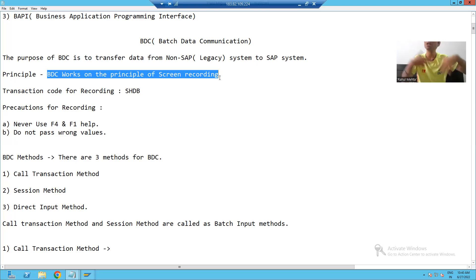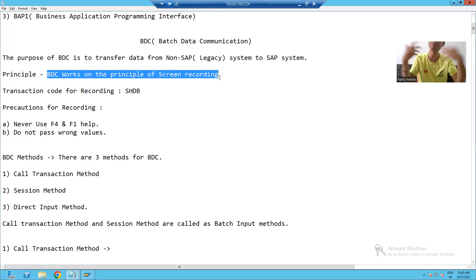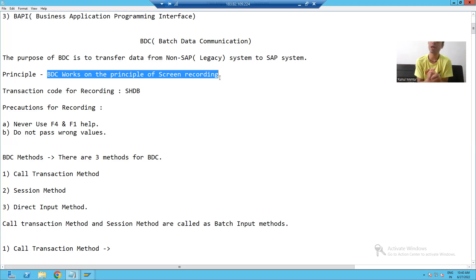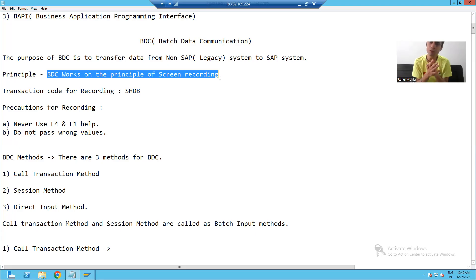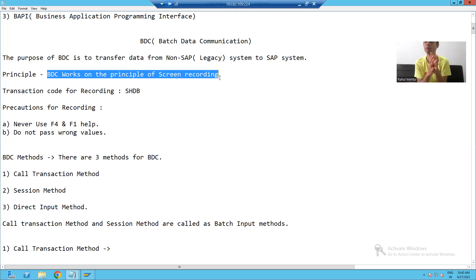Always make a recording and use that recording to migrate the specific data — it can be sales order data, material data, business partner data, or any sort of data. You just have to record the steps for that particular transaction. Also, never go for blind recording.